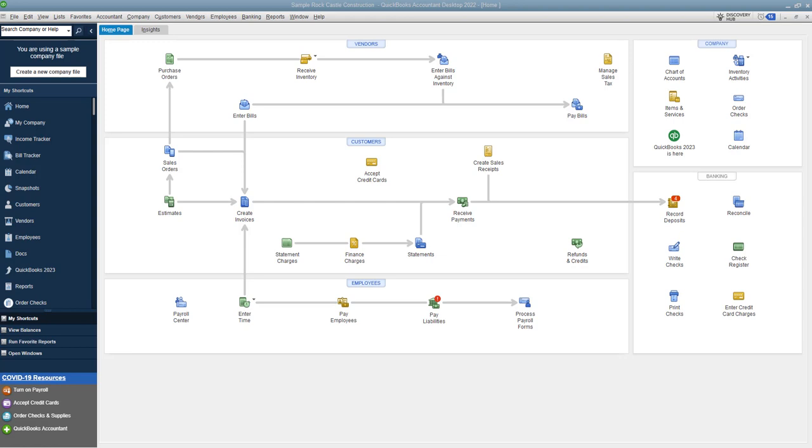This is a sample company file, which if you have QuickBooks Desktop, you can access. They have multiple different sample company files that you can go in and play around with. All right, so here we are.